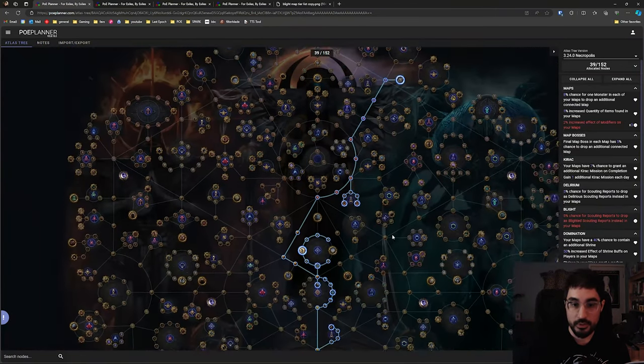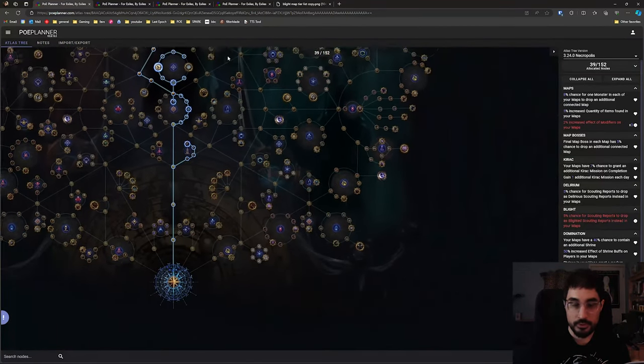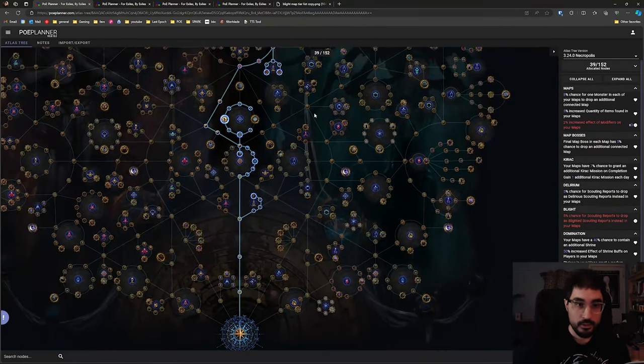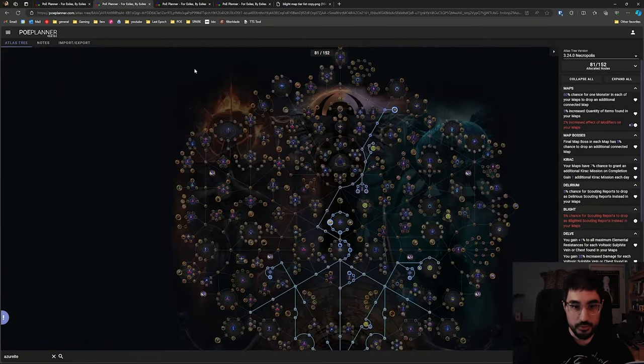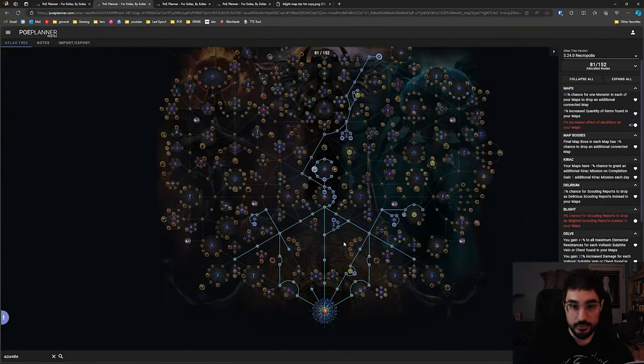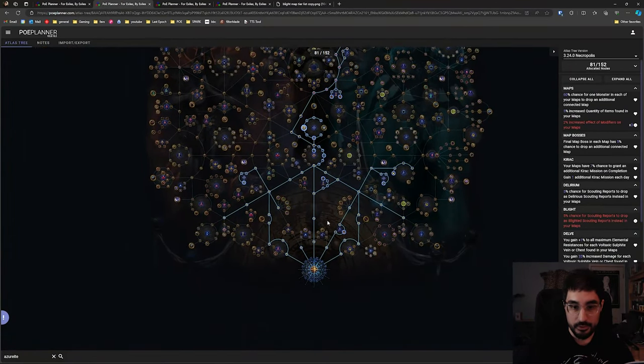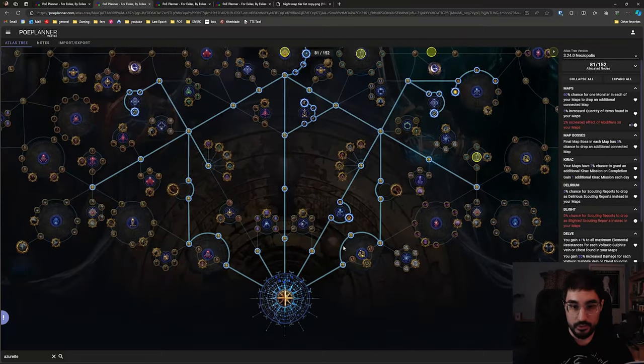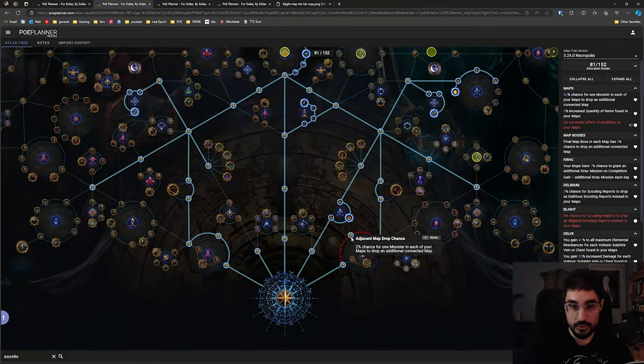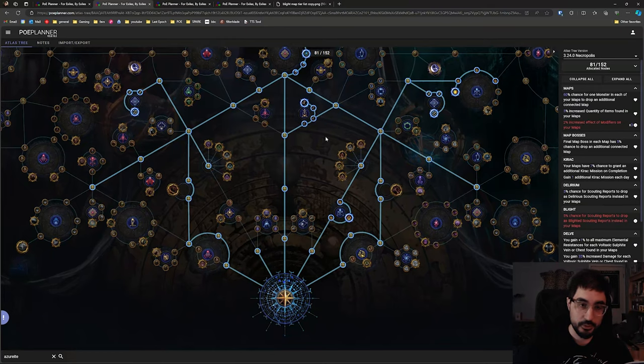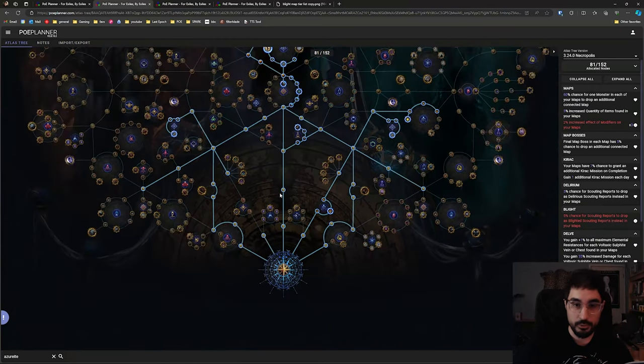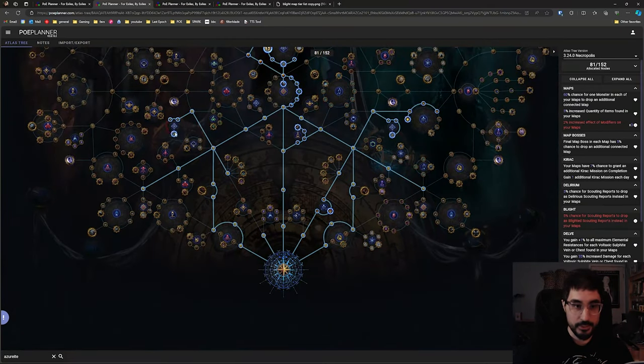We are going to spend those on the pseudo wandering path tech which is simply grabbing every node that gives us 2% chance to drop a connected map and this will take a little bit more than 20 points but you'll just keep filling this out.